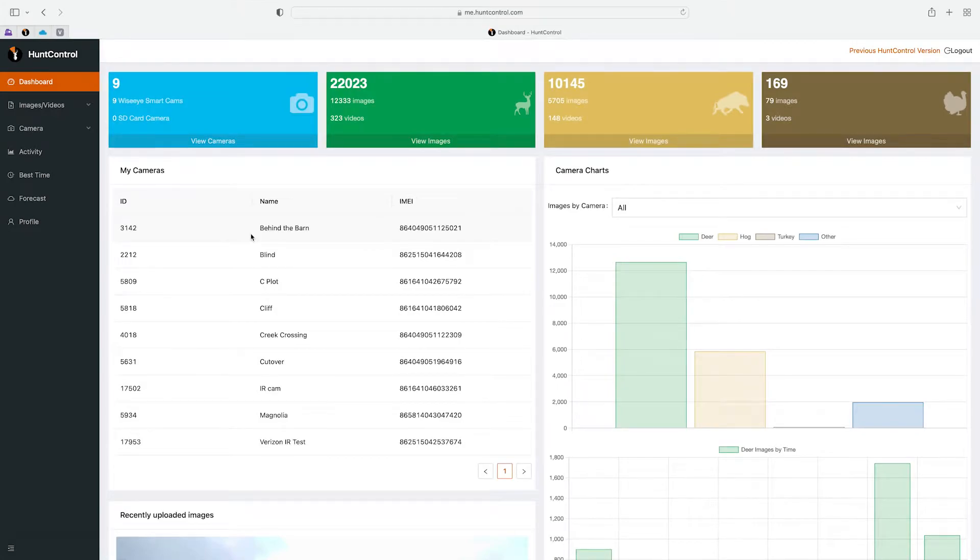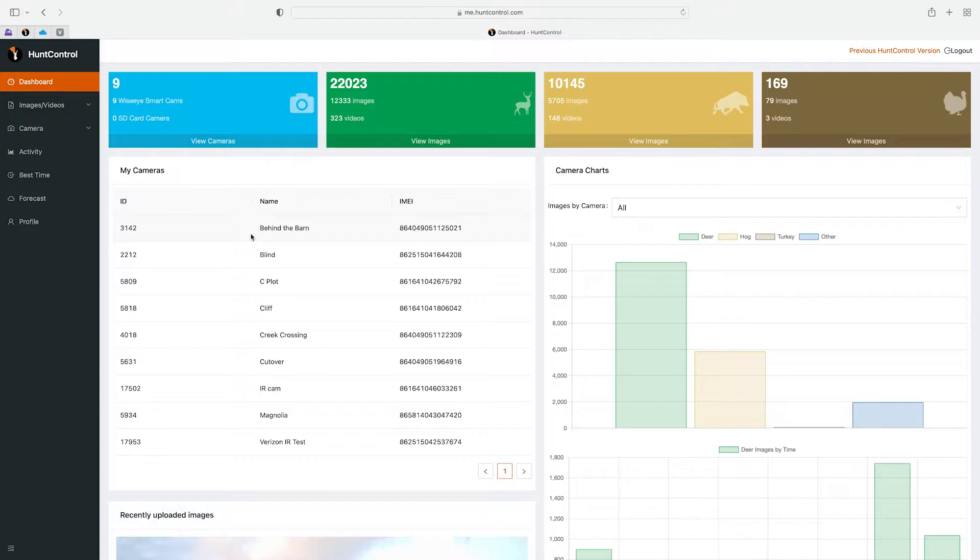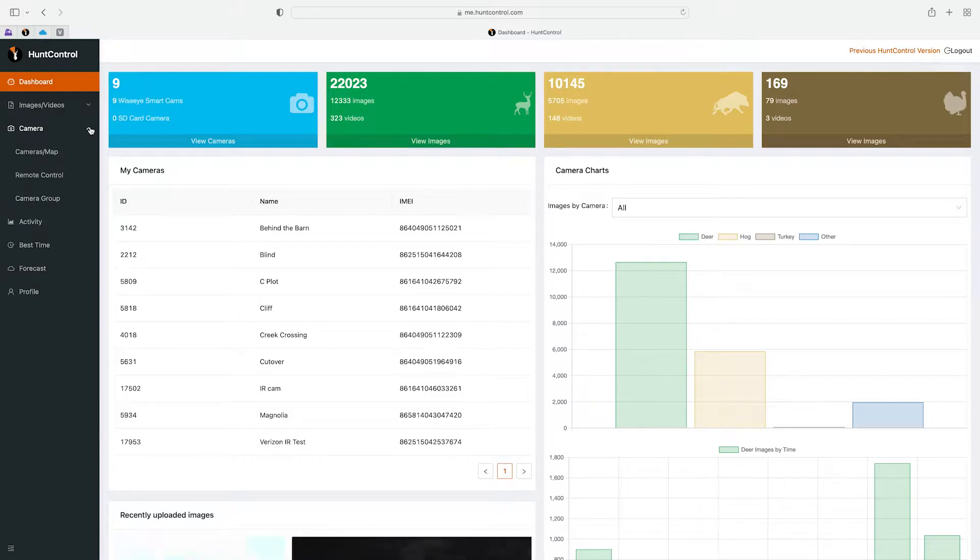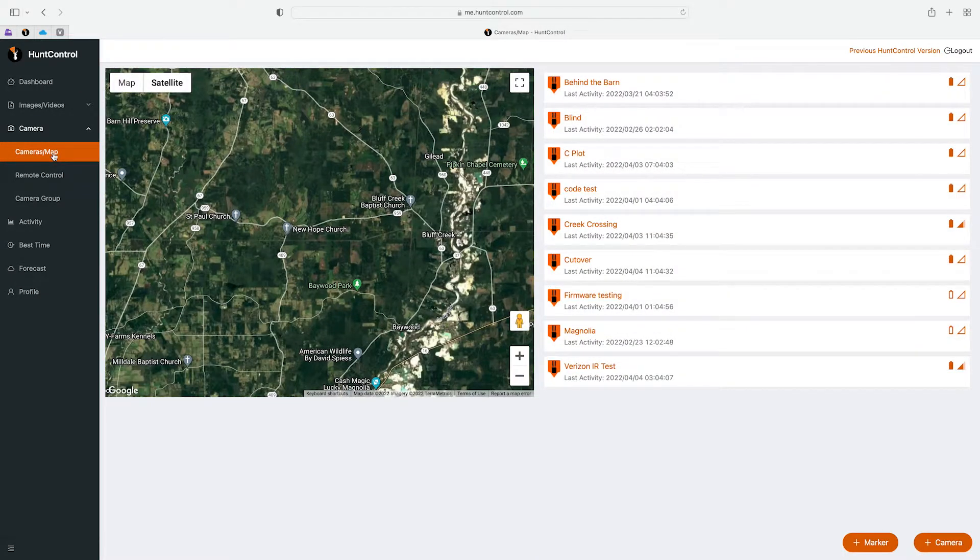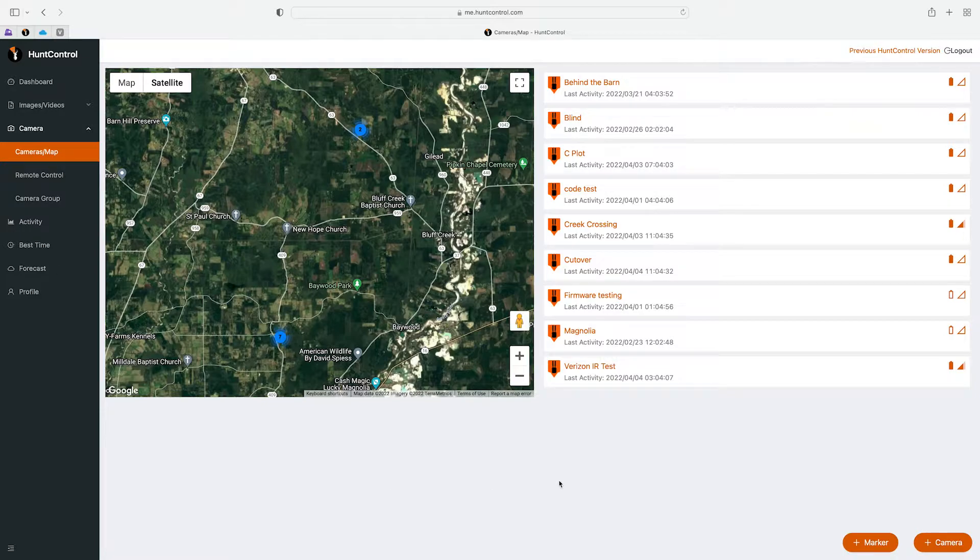In this video we'll cover the Cameras and Map tab. This is where you can map and edit cameras, and you can also add cameras. So let's dive into that. You'll see it on the left here, you'd hit this drop down button, click on Camera/Map.